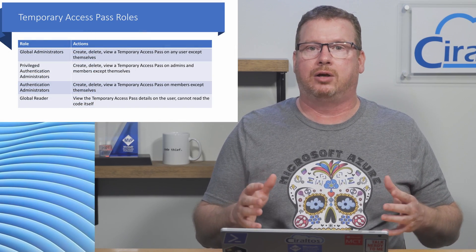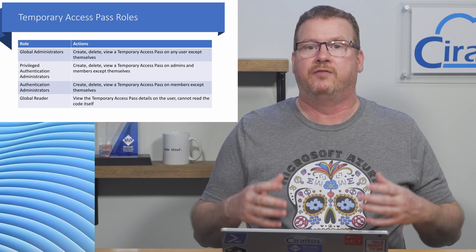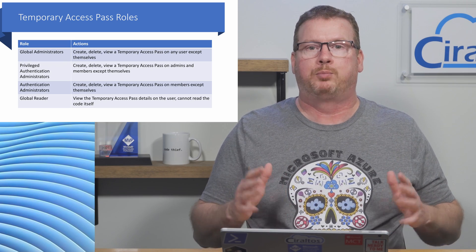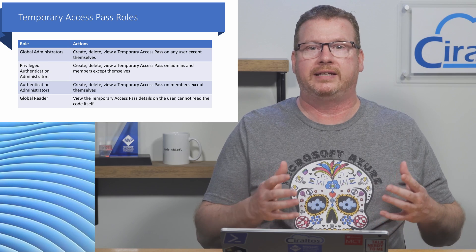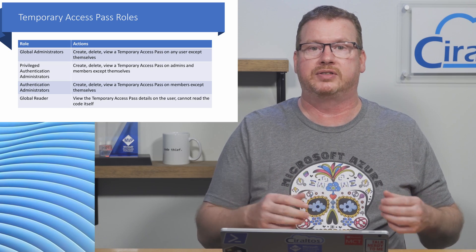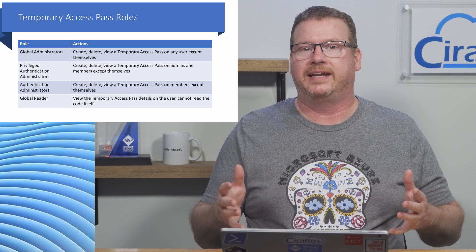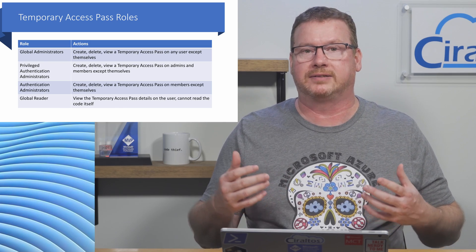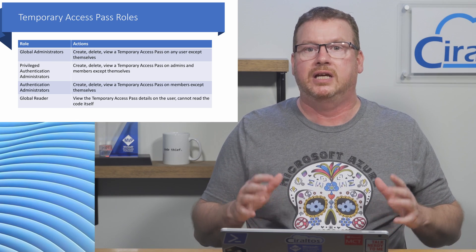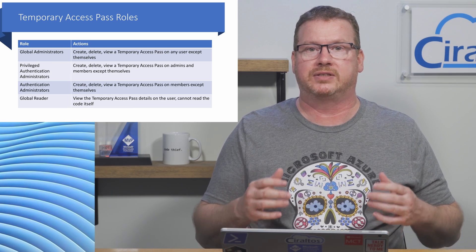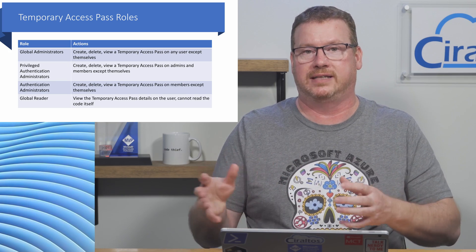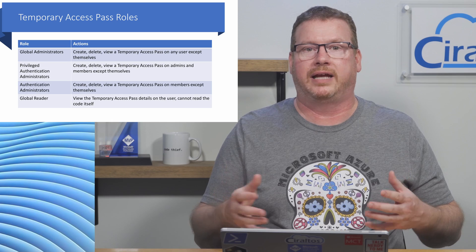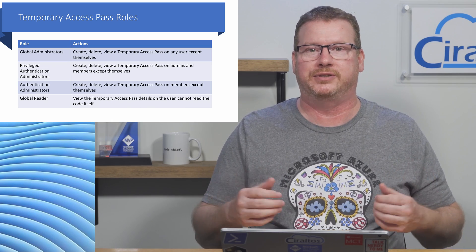A global administrator can create, delete, and view temporary access passes for any user but themselves. Privileged authentication administrators can create, delete, and view temporary access passes for admins and members, excluding themselves. Authentication administrators can create, delete, and view temporary access passes on members, excluding themselves. Global readers can view temporary access passes on users, but they can't read the access pass code itself. Let's jump back into the portal and create a temporary access pass for one of our passwordless users.